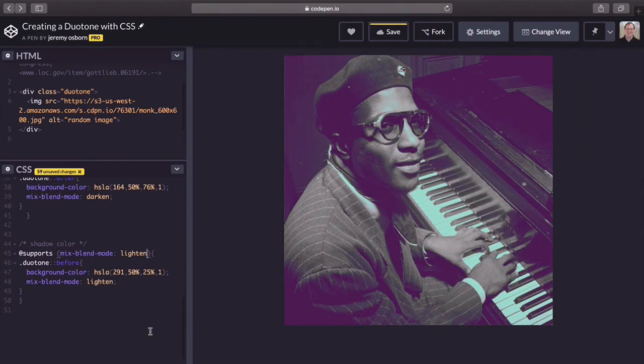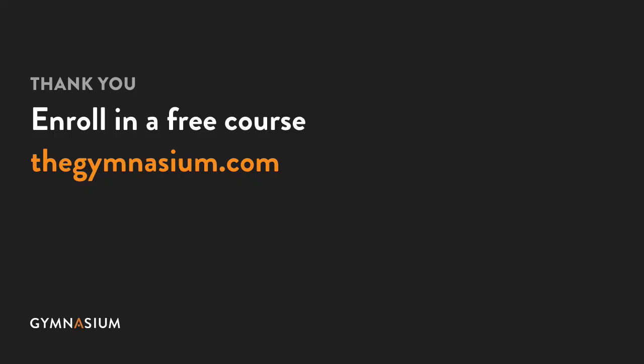Thanks for watching! If you like this video and want to learn more, well check out our other Take Five videos as well as the rest of our gig at Gymnasium.